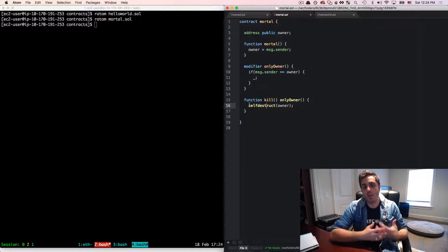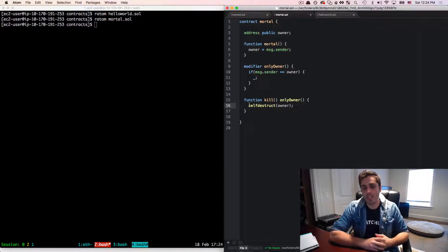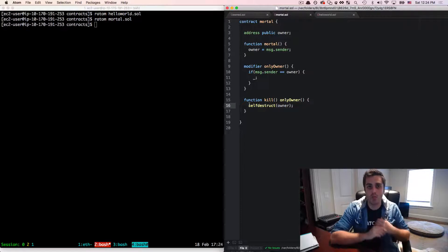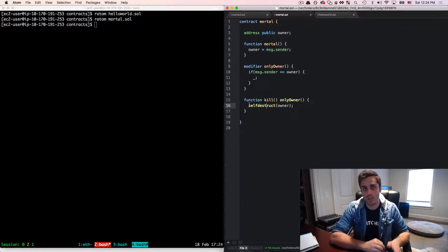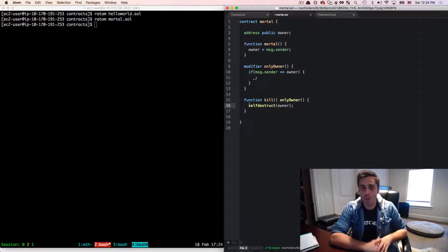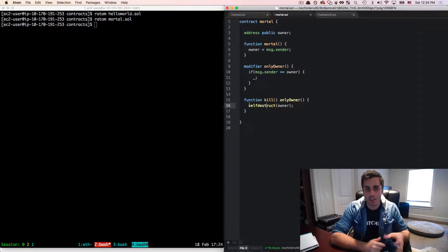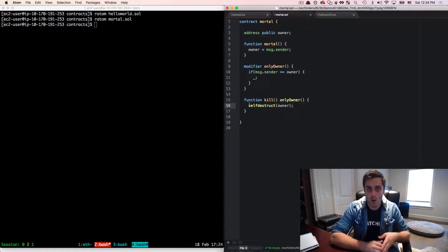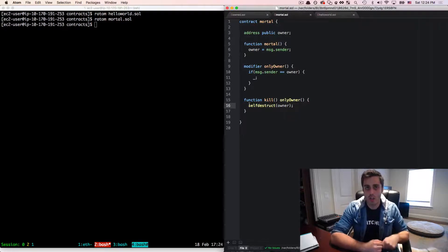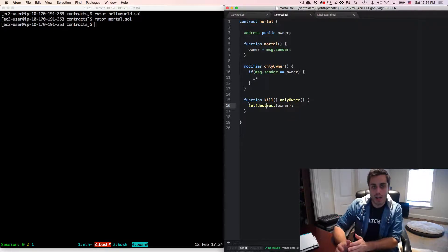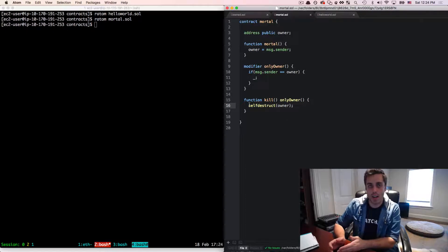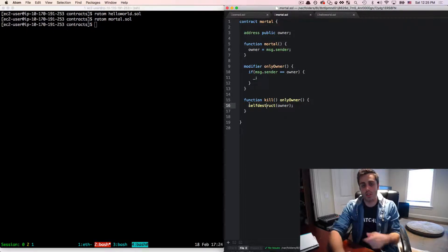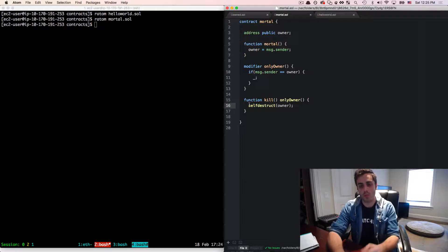Now, why would you want to be able to kill a contract? Well, maybe you're just testing something, you deploy something, you're testing it out, but you want it to be gone, no one can call it after you're done testing it, that might be a reason. You might want to be able to put like kind of an escape hatch in your contract. So if there's a bug, or if you just want to do a normal upgrade to your application, you can then deploy a new contract, switch over some address to that contract, and then kill the old contract.